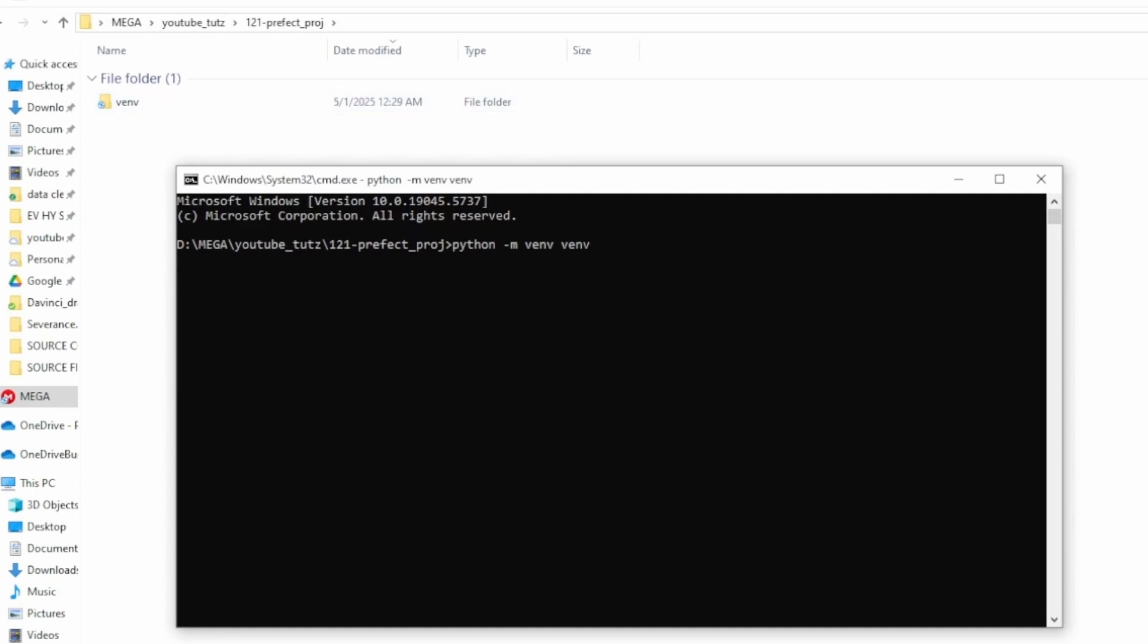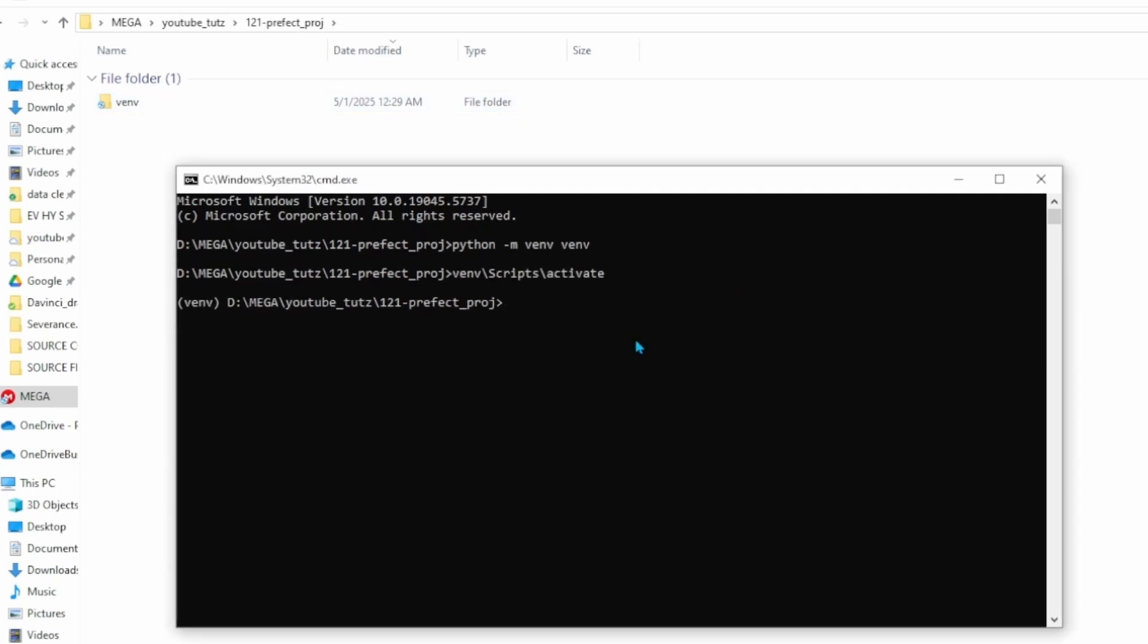Next thing we will do is activate the environment. We will do that by using venv slash script slash activate. And you can tell that it's activated by the parentheses that says venv and then the path right here.